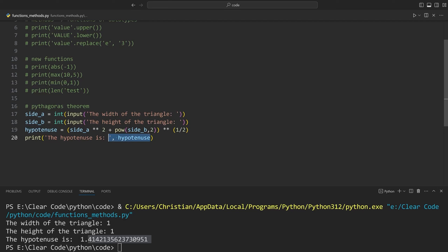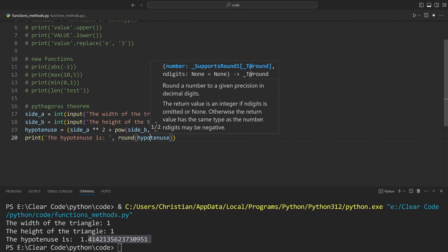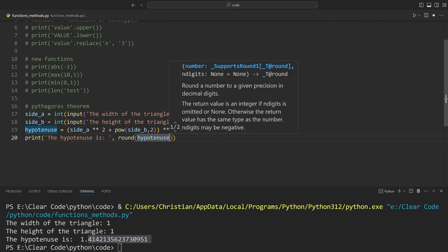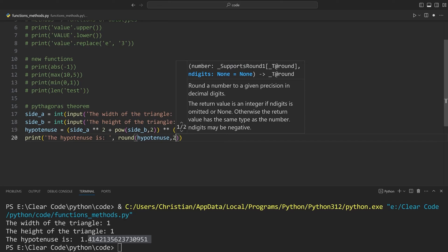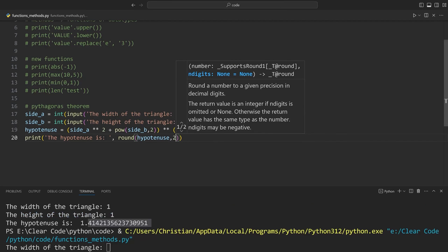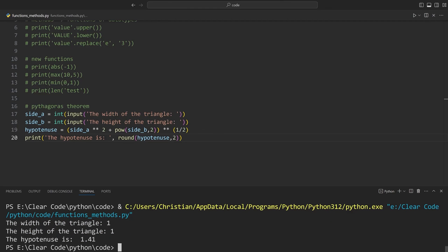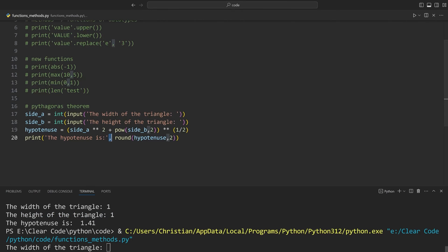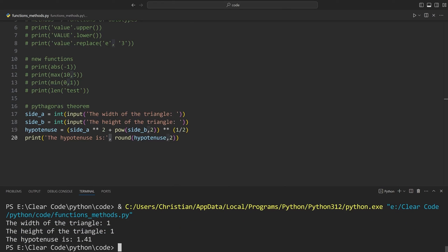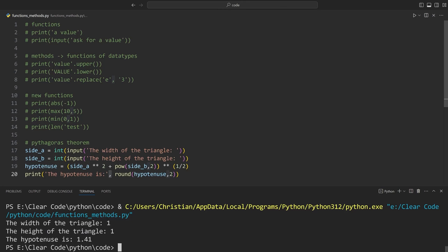To finish off this video, I want to round the value when printing the hypotenuse. The round() function takes two arguments: the value and the number of decimal places. Let's say 2. Running this again with 1 and 1, we get 1.41. Also, I don't need the space after 'hypotenuse is' because Python does this automatically. One last time with 1 and 1 and we get 'the hypotenuse is 1.41'. With that, we have covered another important part, and at this point you can take user input and convert it to another value, which is a super useful functionality.